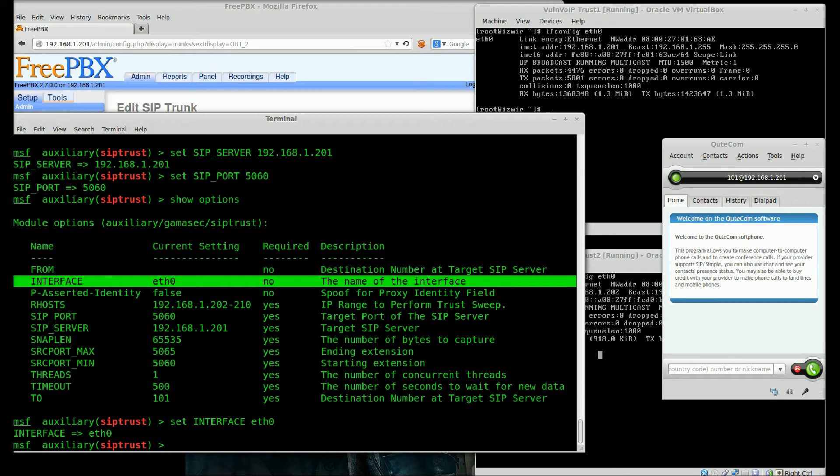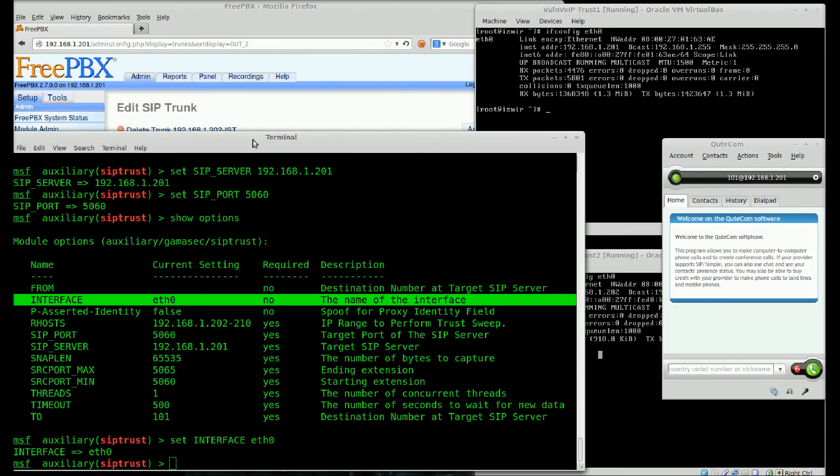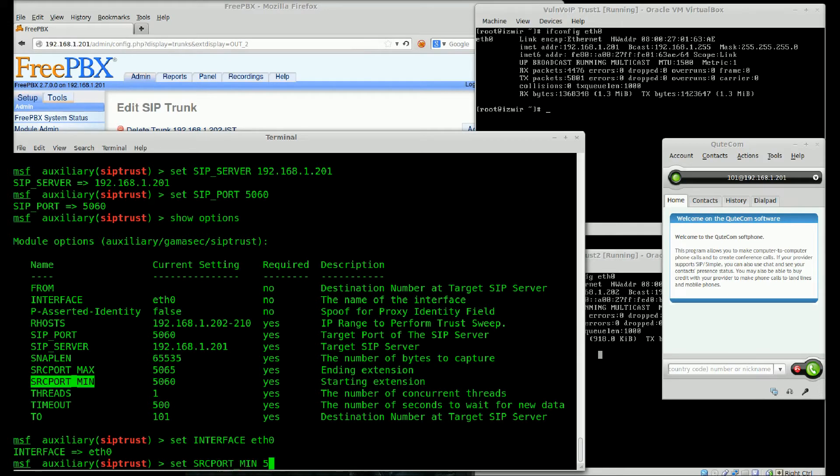ETH0 is our interface. Also, we need a scope. An IP network and a port range. We should assess this port range and IP range for trusted SIP servers.